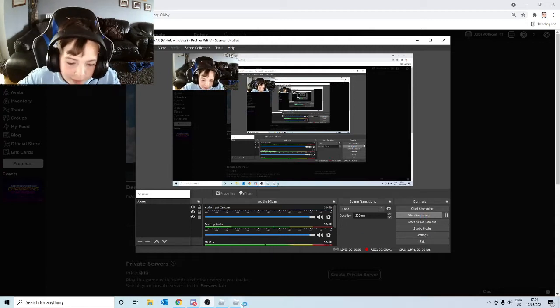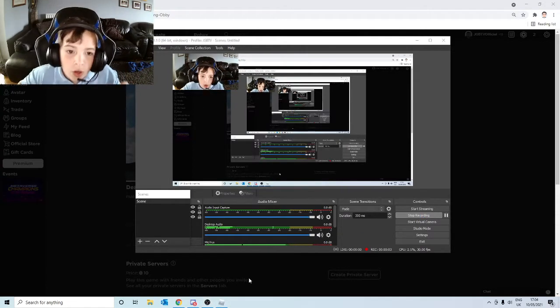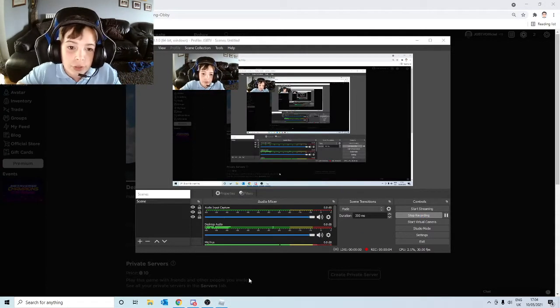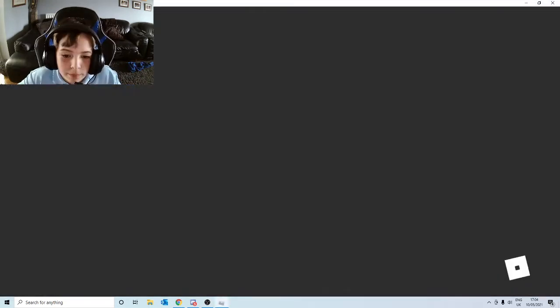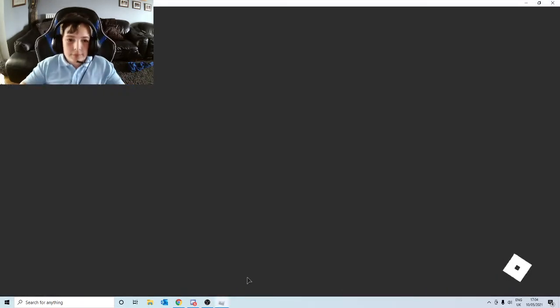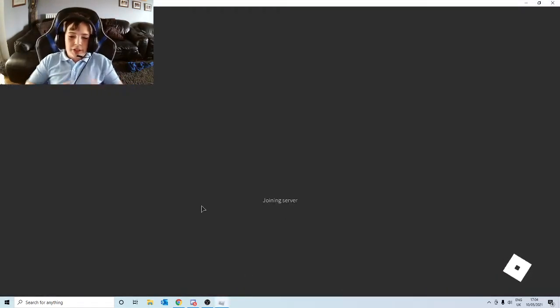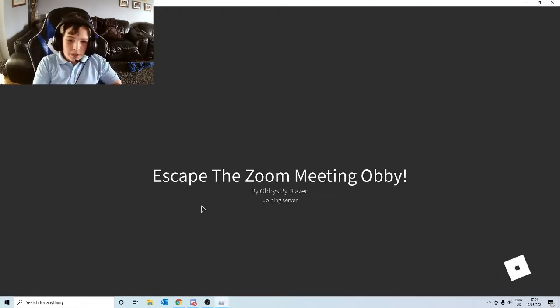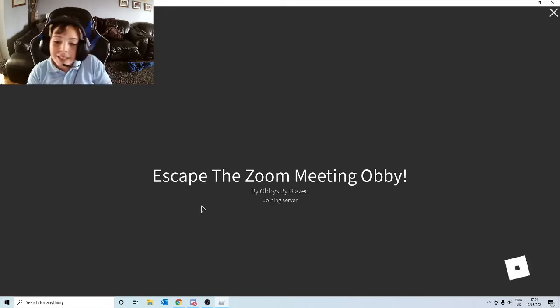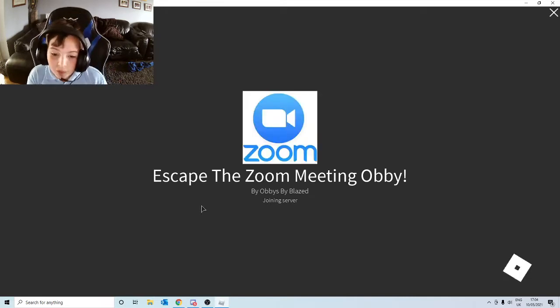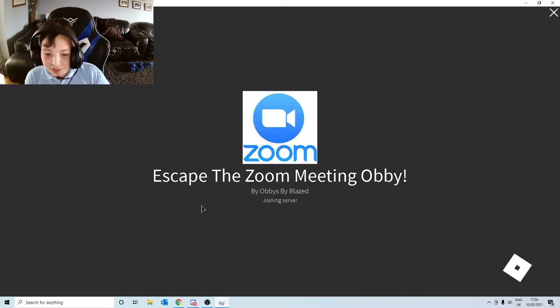Hello guys, welcome back to another video. In this video we're going to have to escape the Zoom meeting. So as you can see it's an obby, it's called Escape The Zoom Meeting Obby.